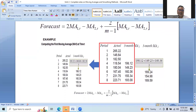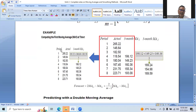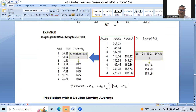Now we can take a numerical example. There are 8 periods and the actual data is given as: 165.22, 146.64, 182.50, 118.54, 180.04, 167.45, 231.75, and 223.70. This is the actual data. Now we need to calculate MA1.